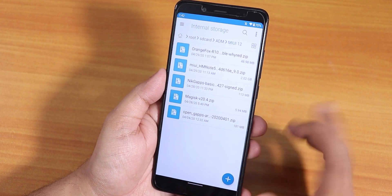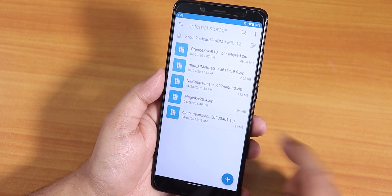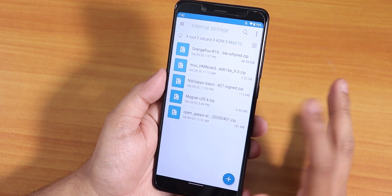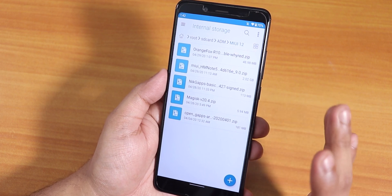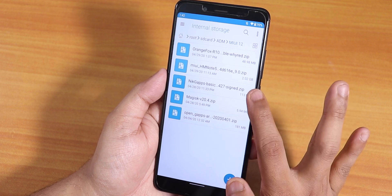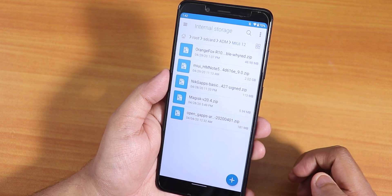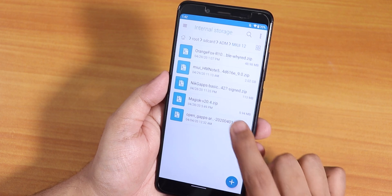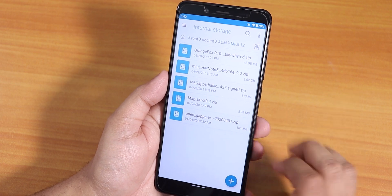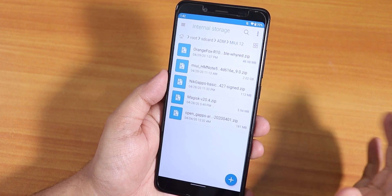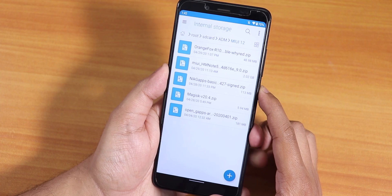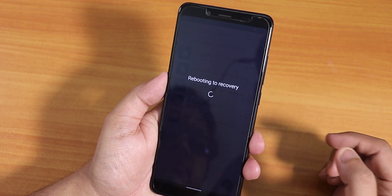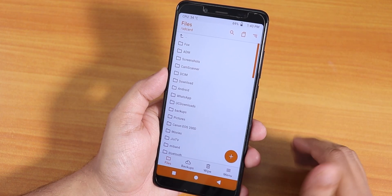We also have Nick GApps and Open GApps. This is the Nick GApps basic version. I'll be trying with the Open GApps nano version first — if it doesn't work, I'll try with Nick GApps basic. I also have Magisk version 20.4 downloaded, which I'll flash to keep the storage decrypted. Now let's boot into recovery.